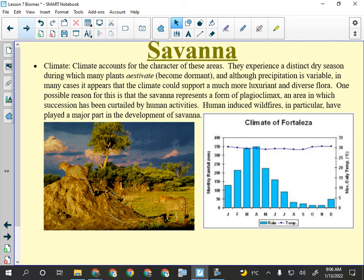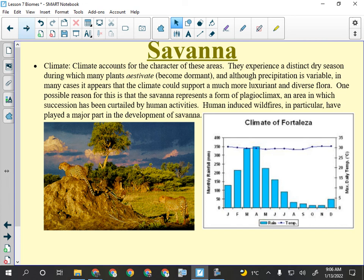The climate of the savannah shows an equatorial temperature line — flat, no distinct summer and winter. But rainfall is not evenly distributed. You can see monthly rainfall hit 350 millimeters in the monsoon season — 35 centimeters of rain in a month — and then it falls off completely. You need even rainfall to support complex forests; the savannah definitely doesn't have that.